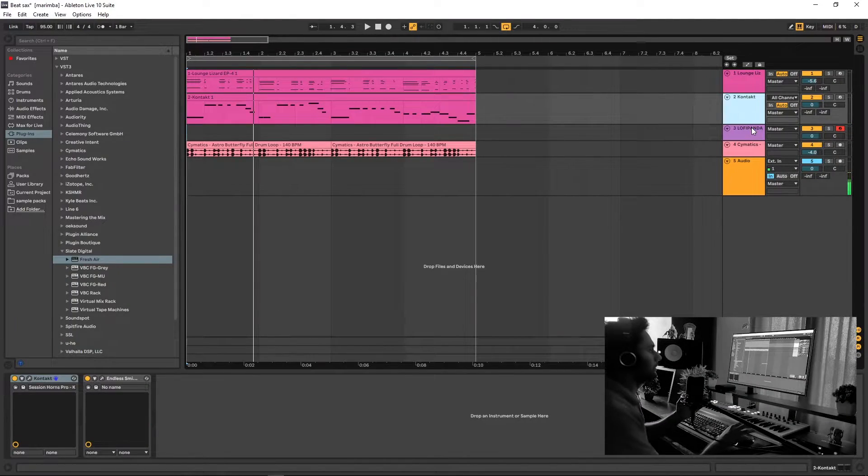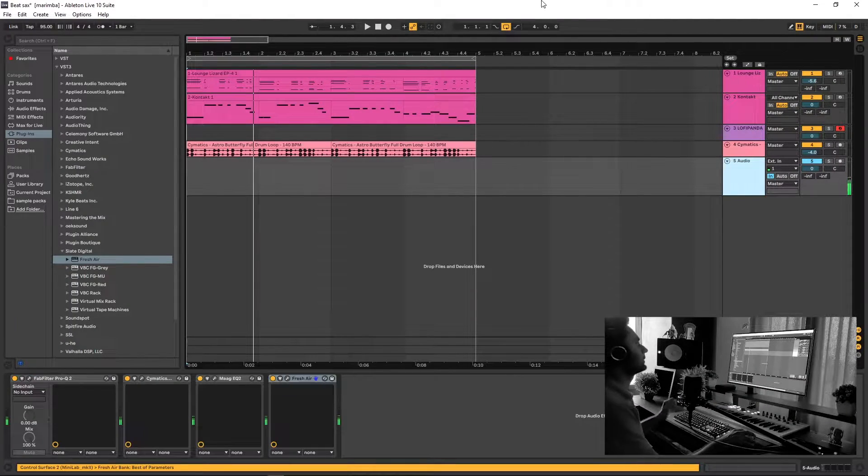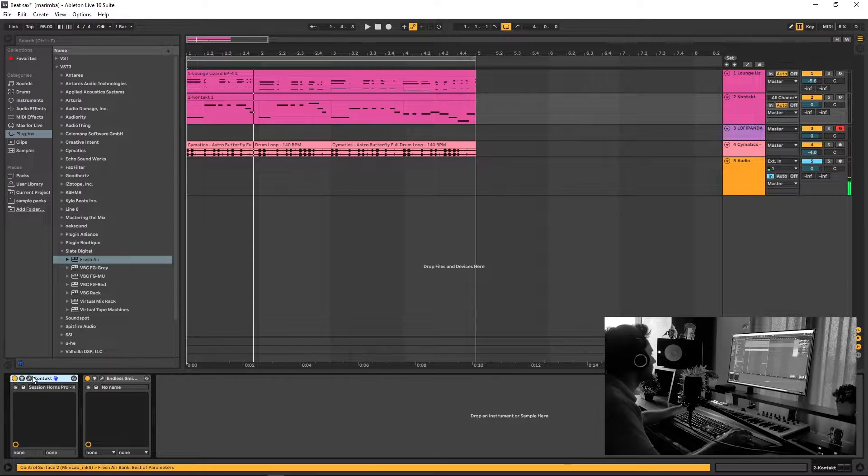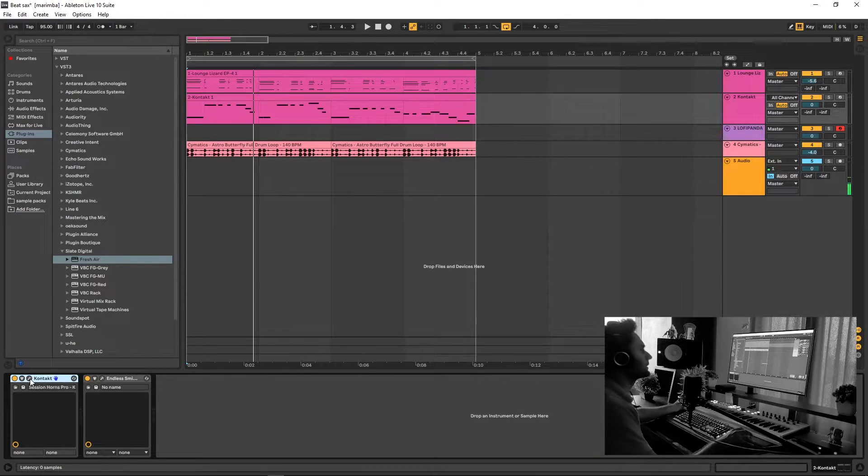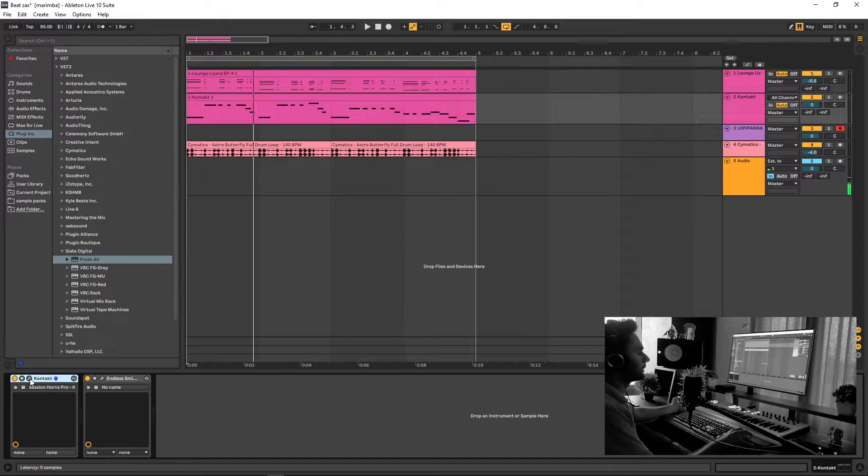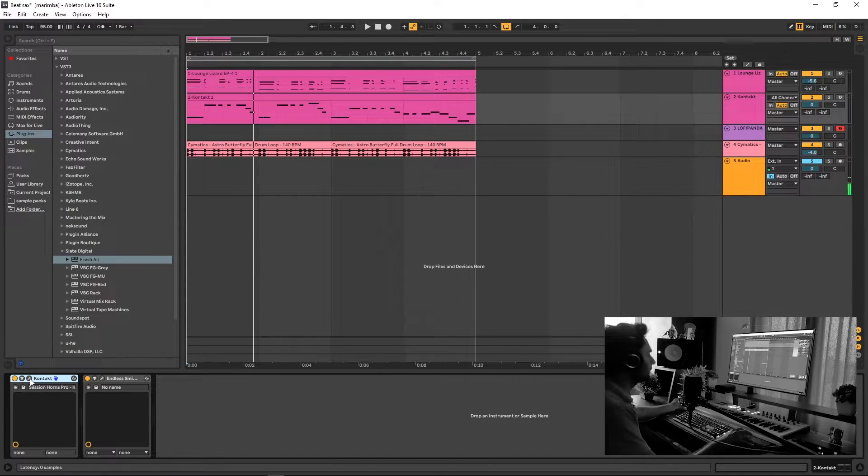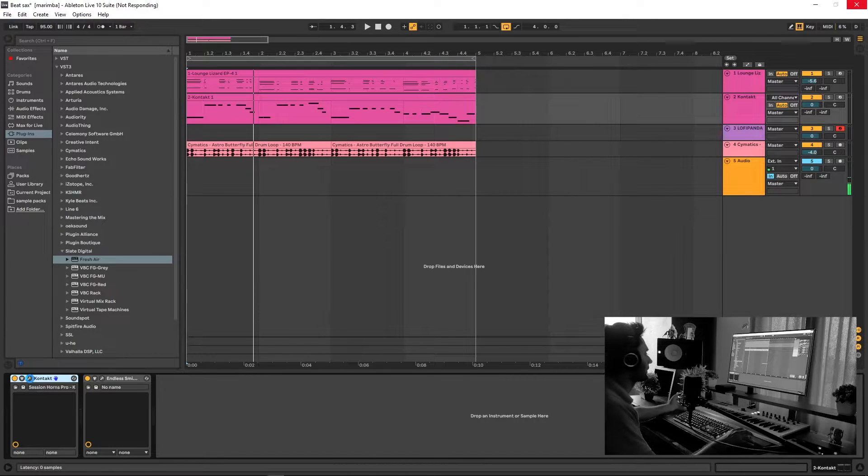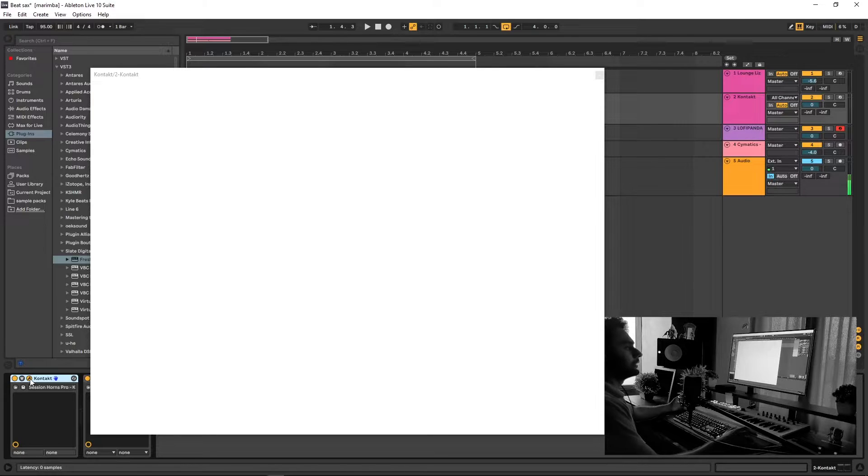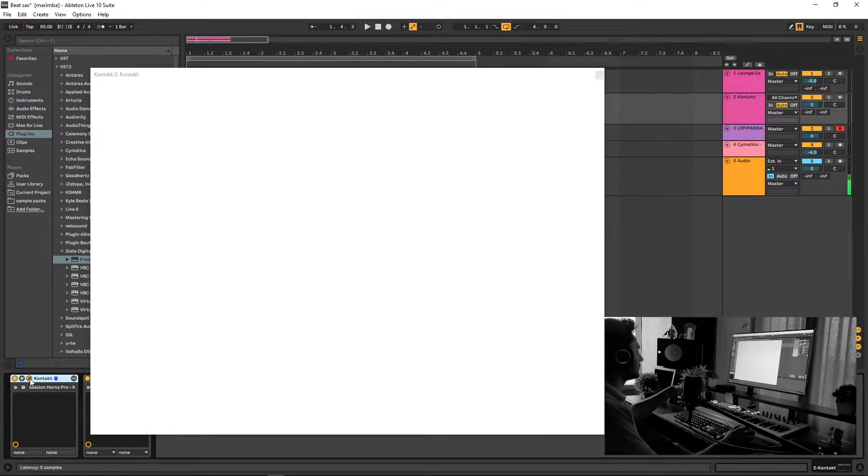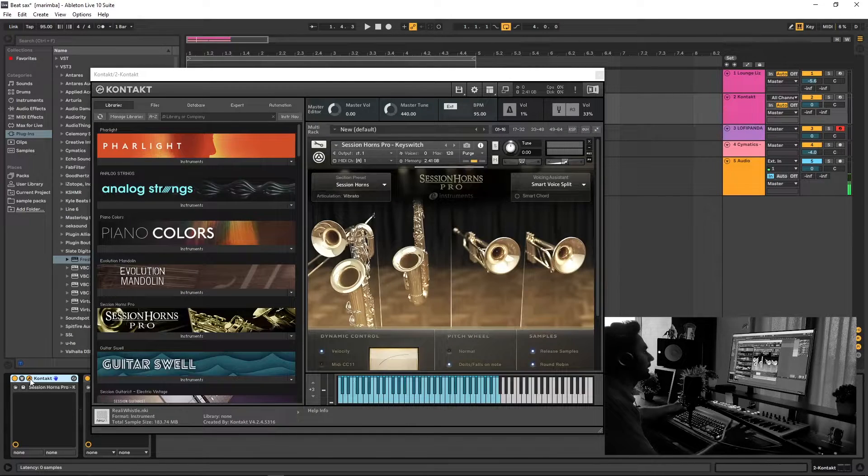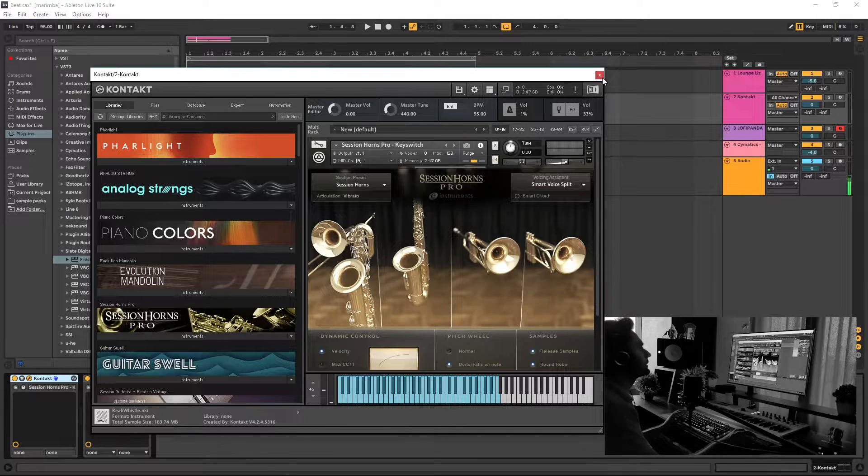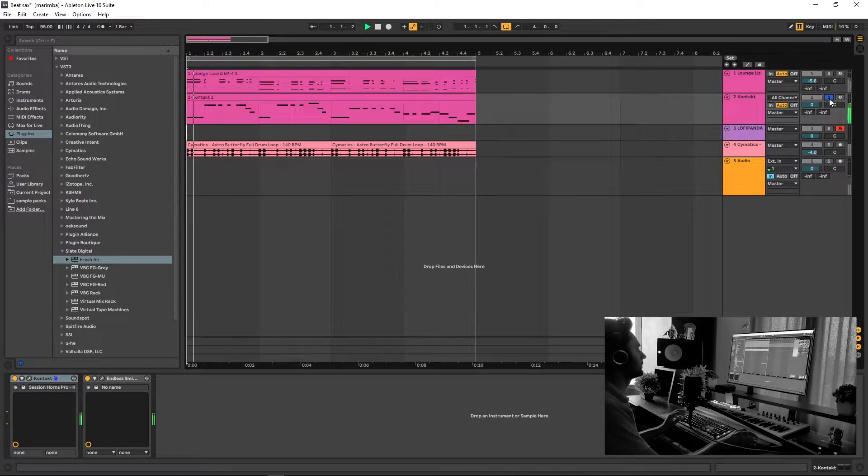All right, so last night I was playing with this saxophone on this Compact Library. This is the Compact Library's saxophone preset. I was playing a little bit of a melody, and I came up with this really beautiful loop.